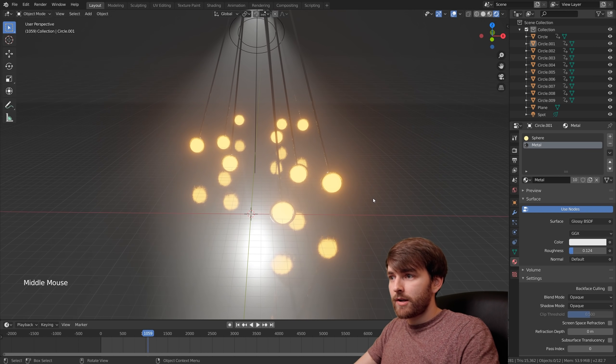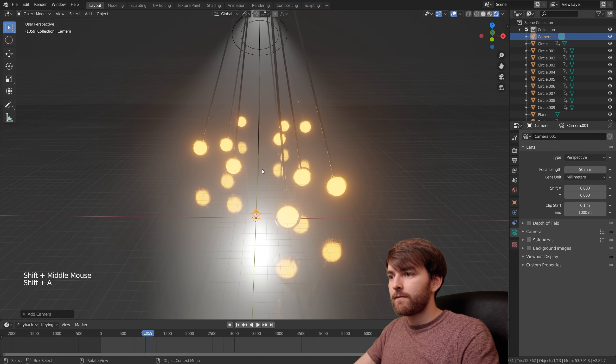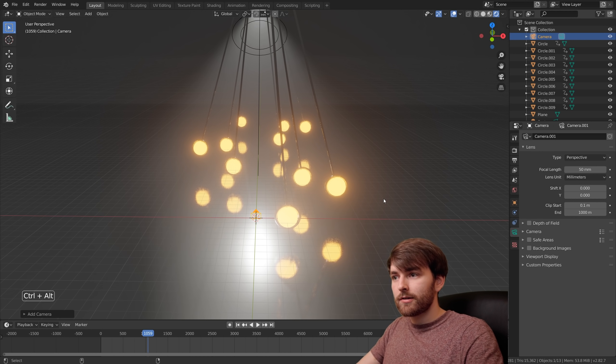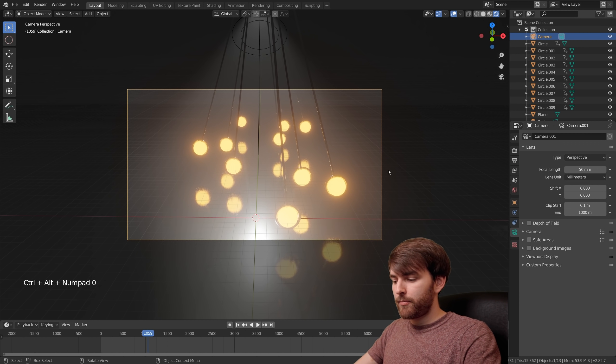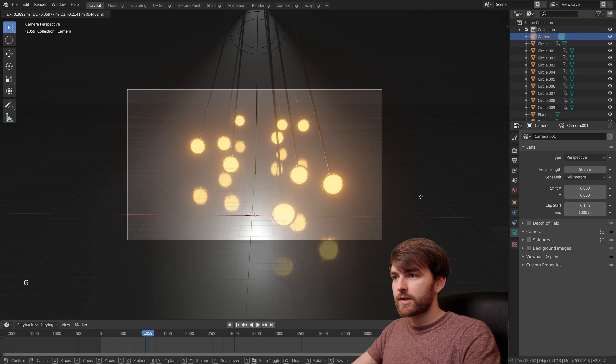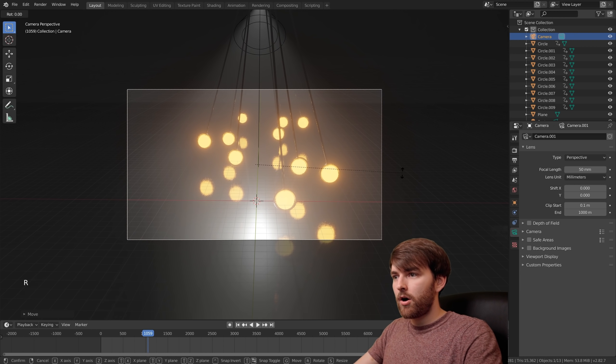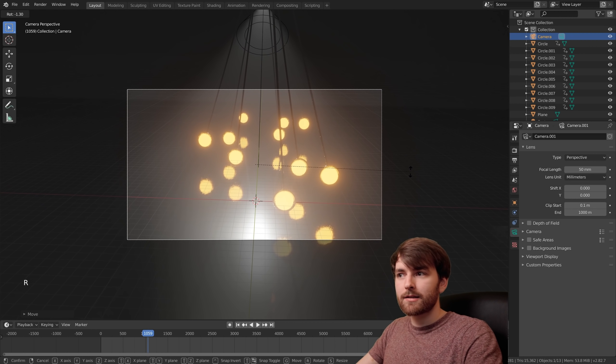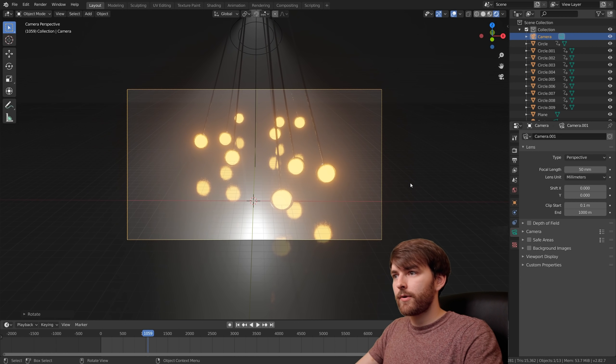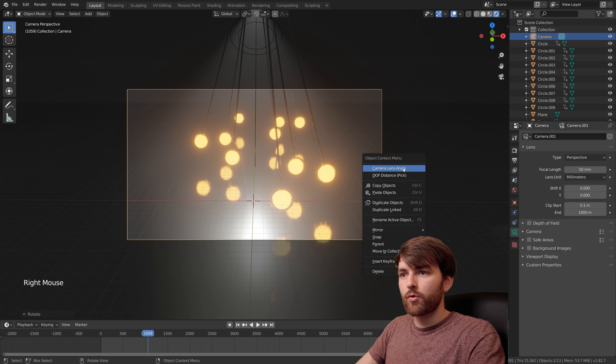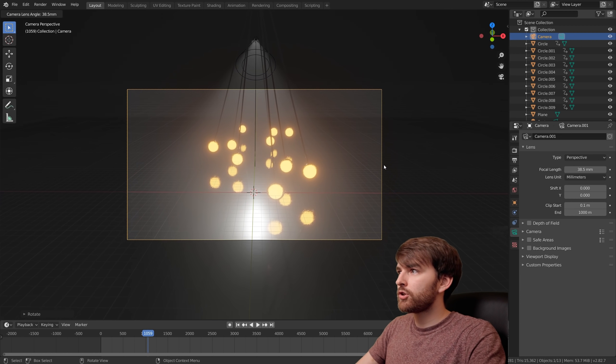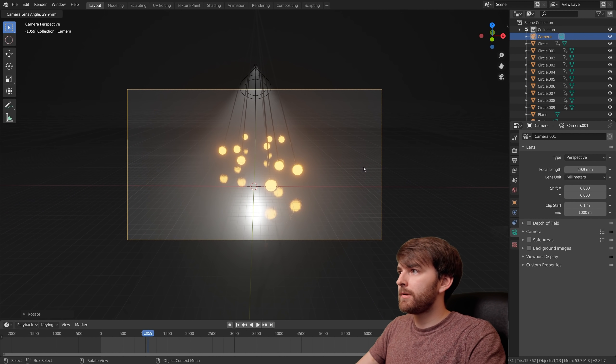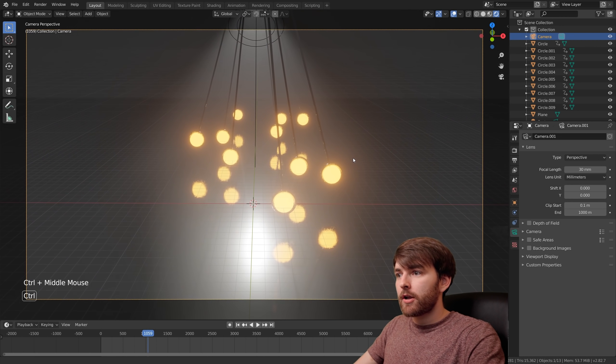To add a camera so we can render this, go to Shift A and select camera. Then press Ctrl Alt Numpad 0. You can move the camera around by pressing G, and for example Y. Let's pull back a little bit. Press R to rotate it. We want a more wide angle lens, so right click, camera lens angle. Let's do 30mm. There we go. We are almost done.